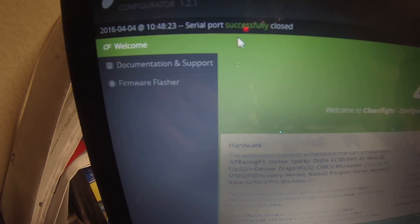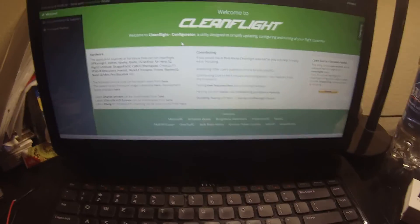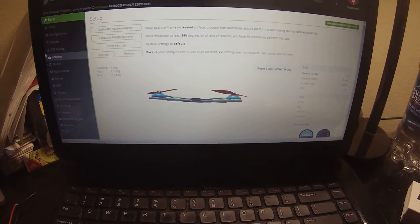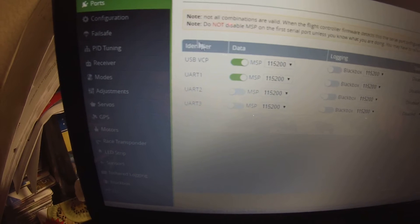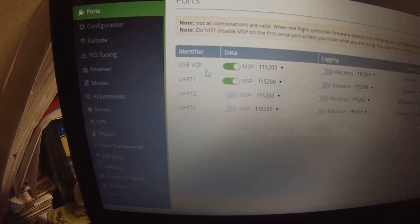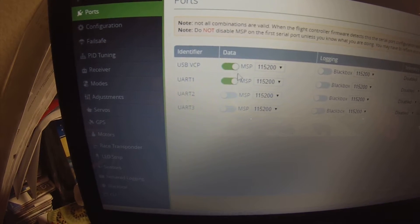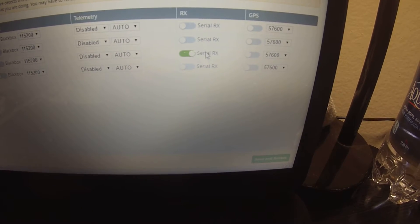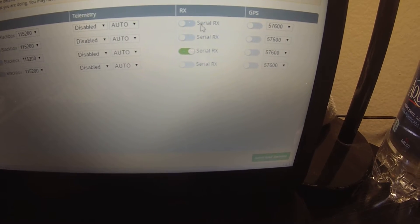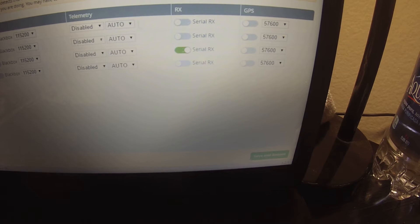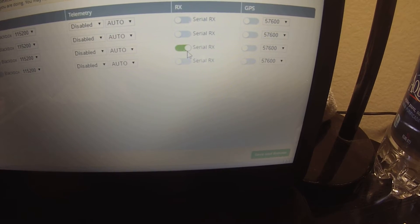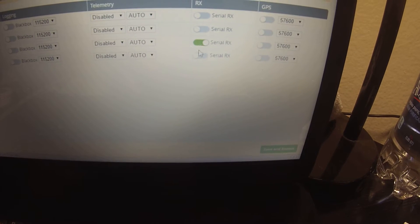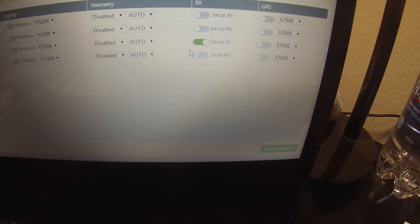CleanFlight always does this with this board. I don't understand it, doesn't do it with my SP board. Says up here serial port successfully closed. Let me go ahead and connect back again. Check my ports. So again, USB VCP, UART 1, these two are on and serial RX 3 is the only one that'll stay on when I save and reboot. 1, 2, 4, save and reboot, come back, there's nothing there. So serial RX, the third one, is all it'll let me do. As far as I understand, that's where I need to be. Now let's go to configuration.